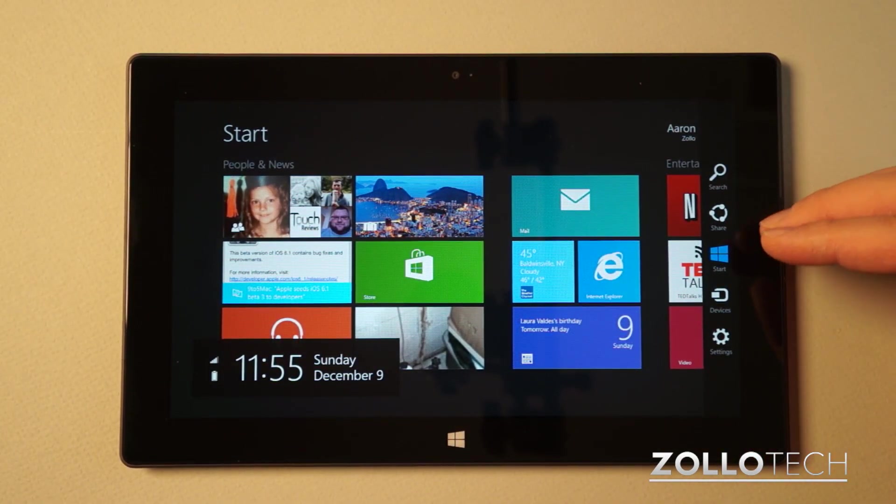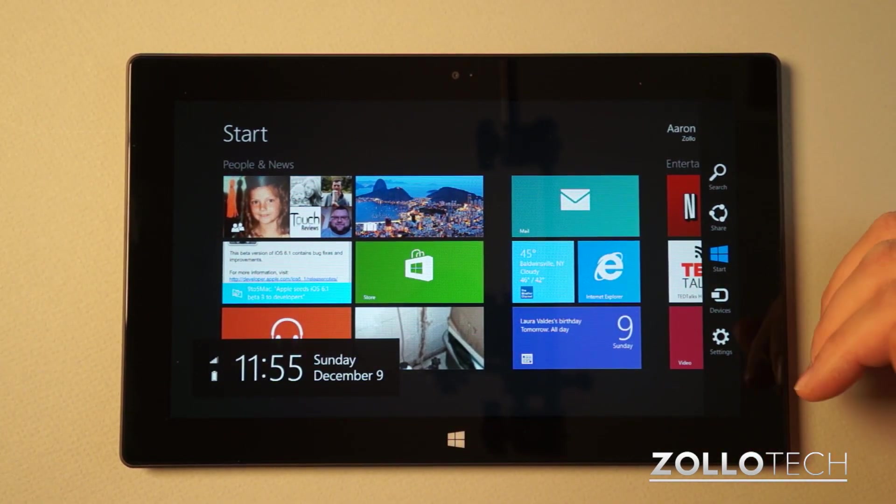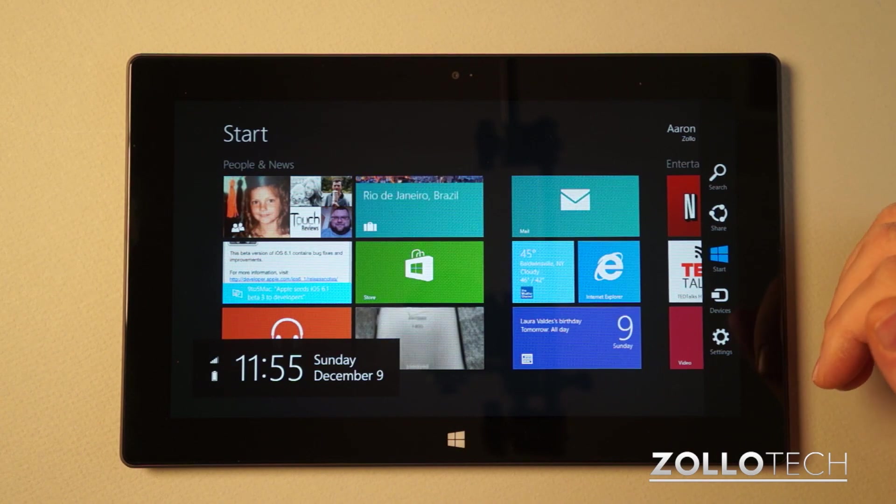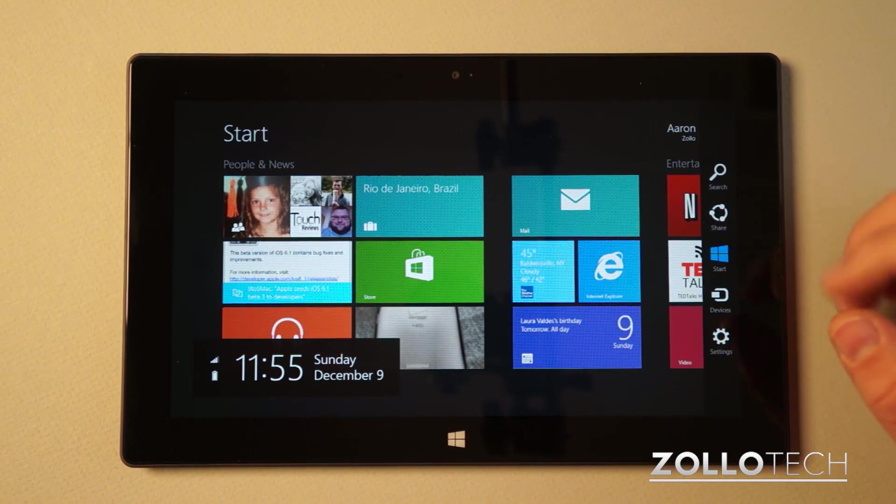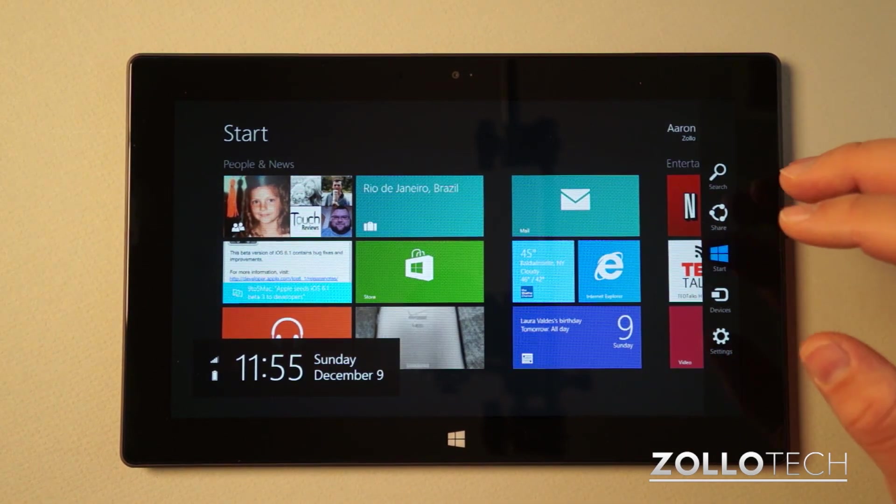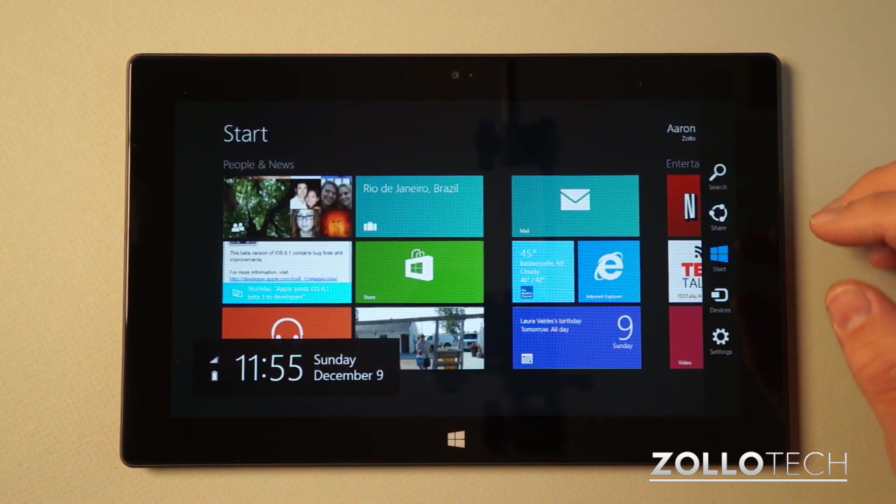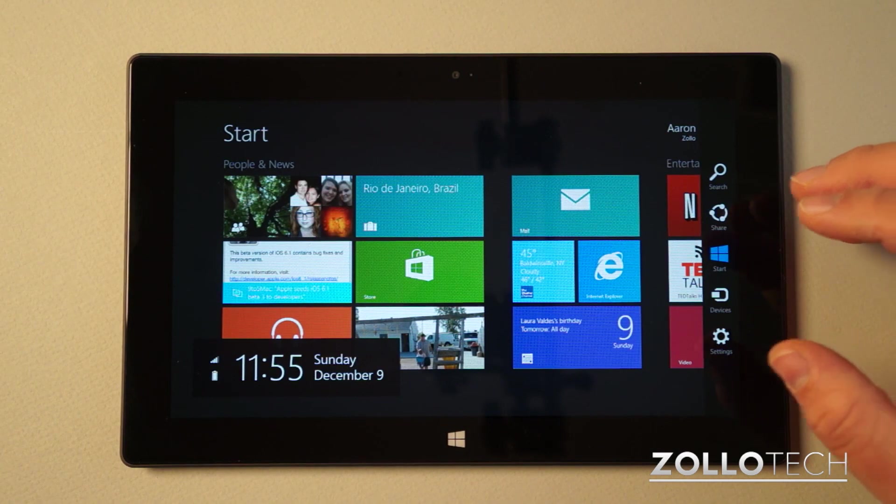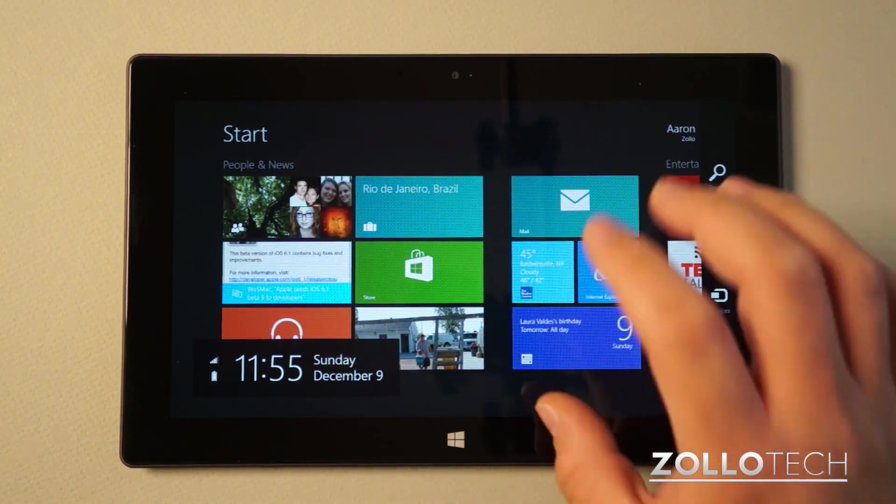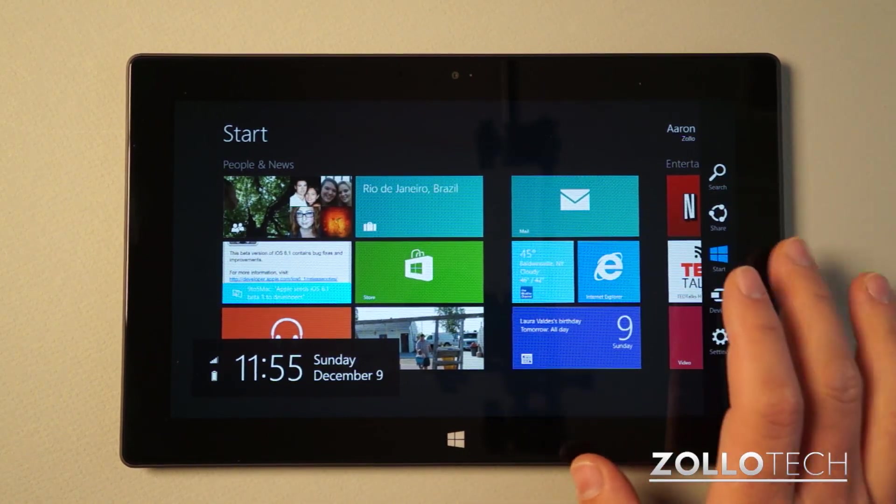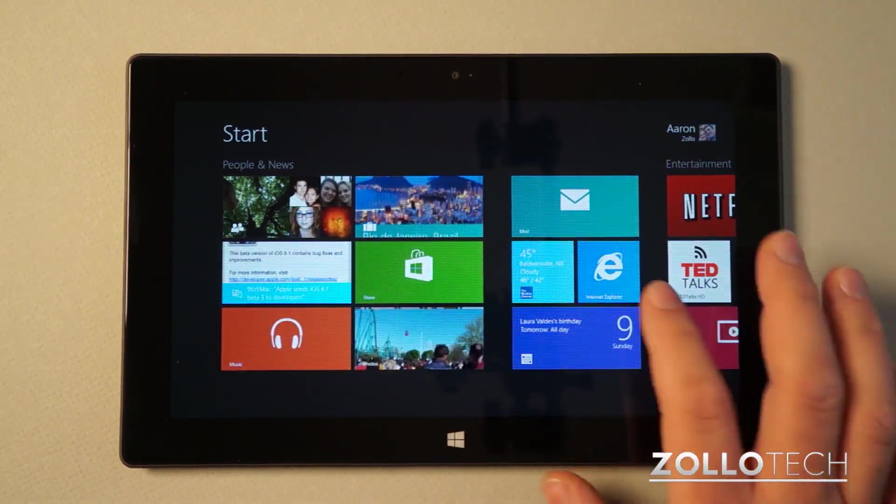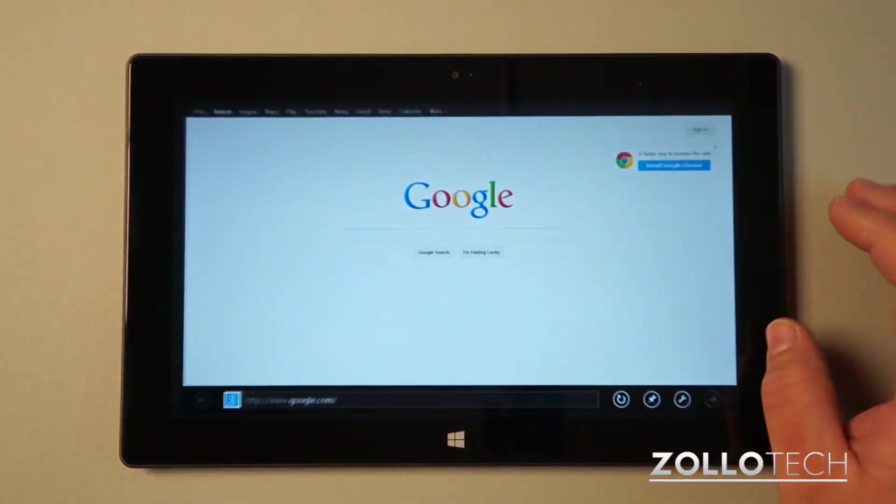And this goes for all of the different things. We have search, share, start, devices, settings. In each application, it's potentially different. It just depends how you have this set up a little bit and which application you're actually in. So let's go back to internet explorer.